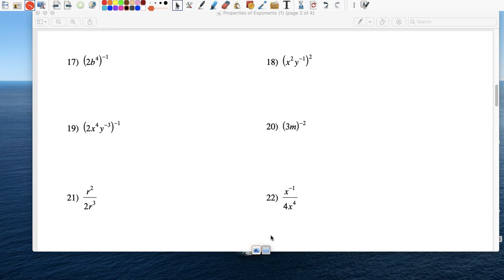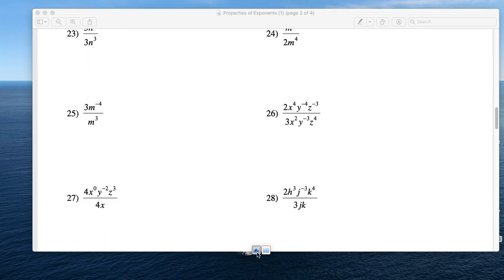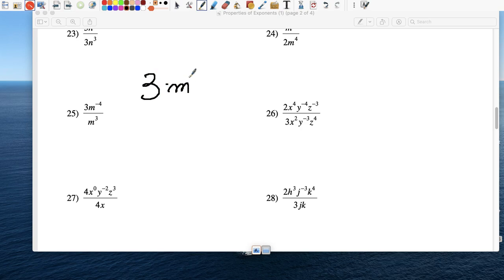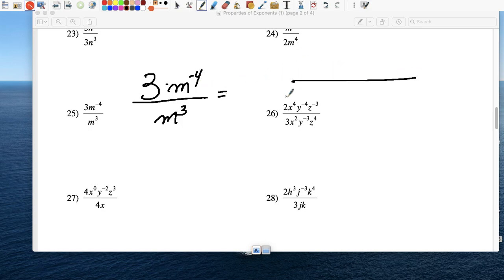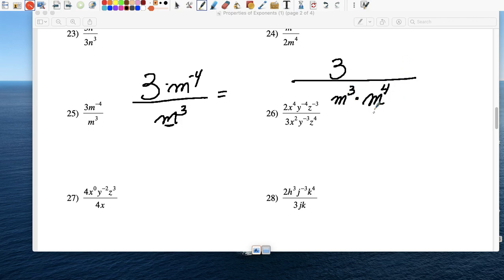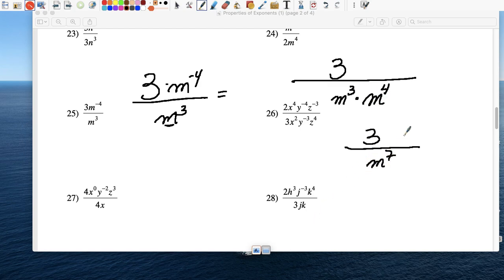Number 25: 3 times m to the negative 4, all over m cubed. Let's get rid of that negative exponent. The coefficient 3 stays. m to the negative 4 comes down to the denominator and I write it as m to the 4th. m cubed is already in the denominator and it's not negative, so it stays. Now I can simplify: m to the 3rd times m to the 4th — using the product rule, when multiplying with the same base we add exponents — and we get m to the 7th. Final answer: 3 over m to the 7th.